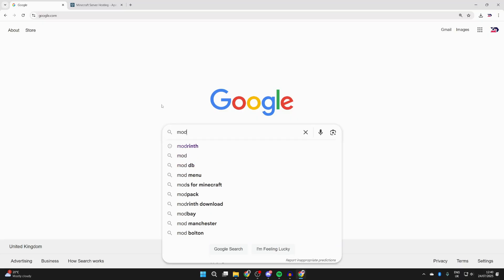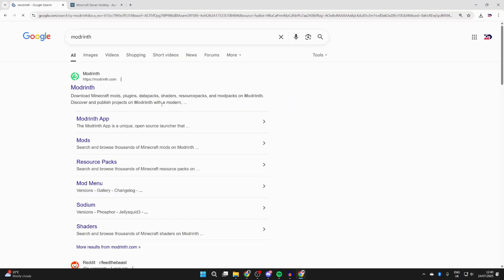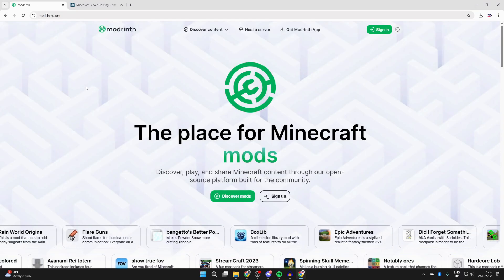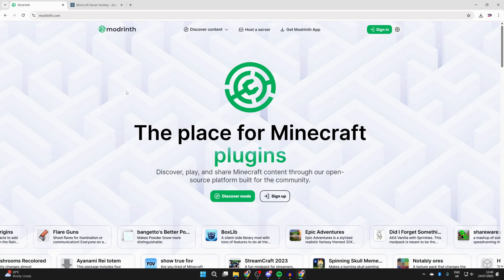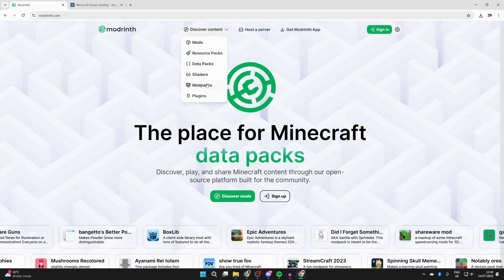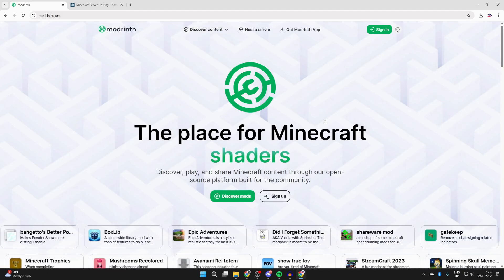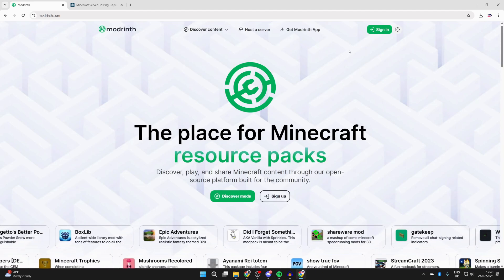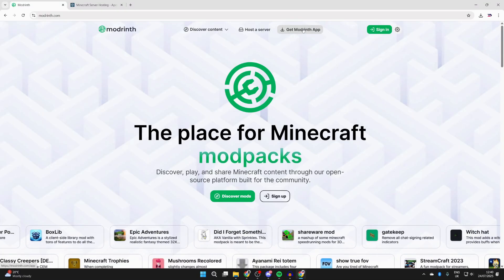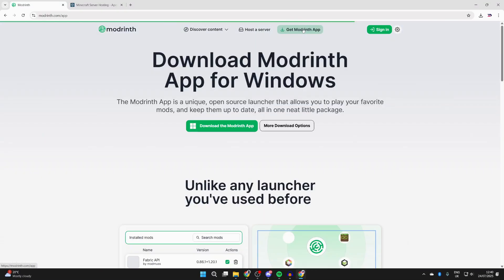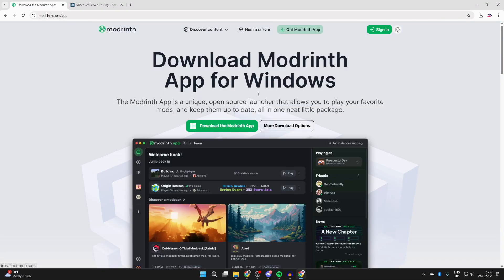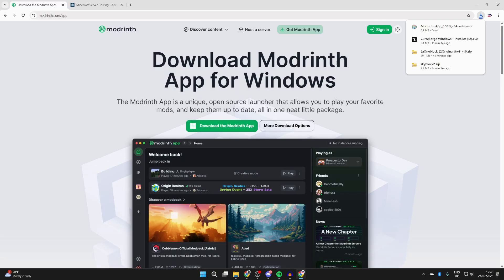Search for Modrinth like so. Here we are at Modrinth.com. You can hover over Discover Content and check out the modpacks, but what we need to do is get the Modrinth app. Press Get Modrinth App at the top, then press Download the Modrinth App. It's going to download as you can see there.